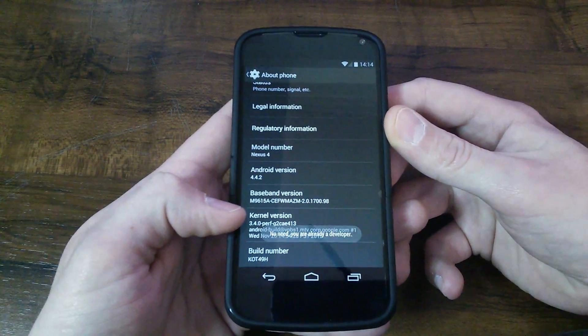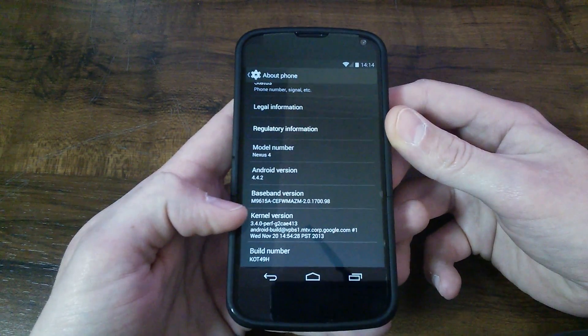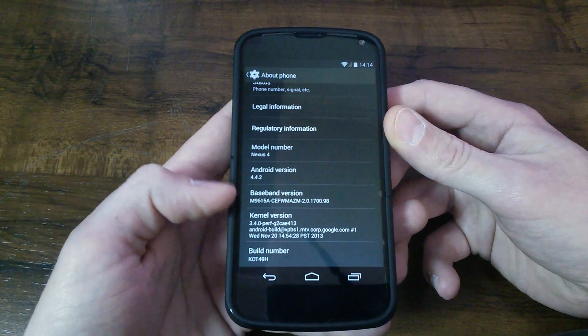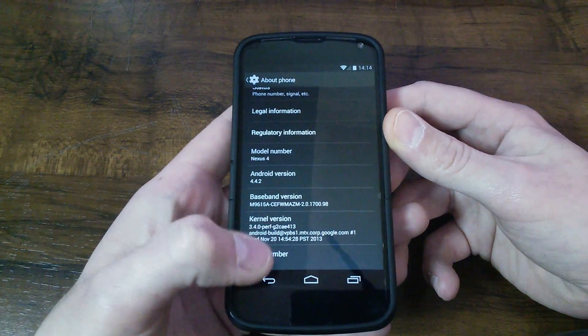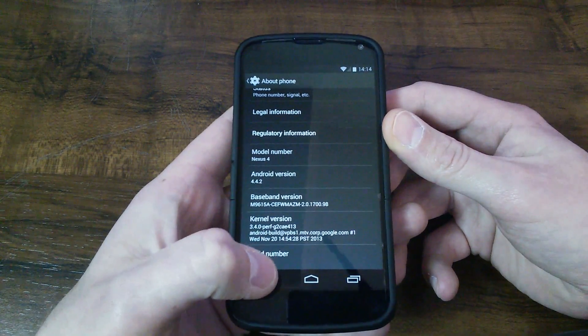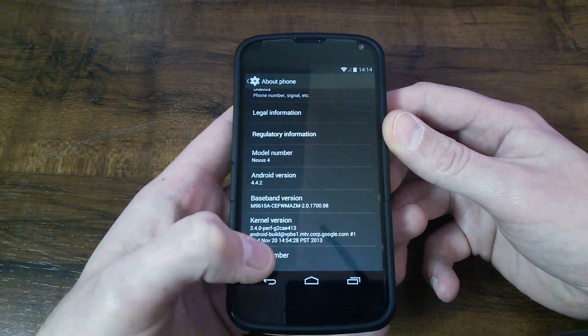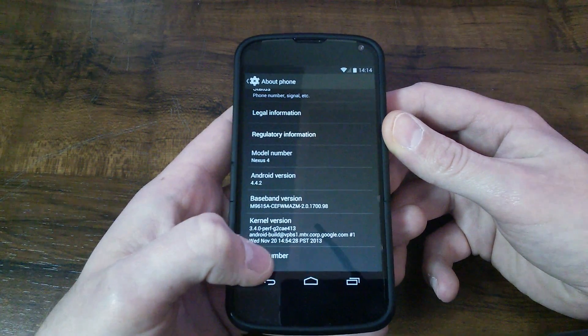What you'll get is it'll get down to four clicks, three clicks, and it'll say keep clicking, two clicks. You just keep going until it says you're a developer.